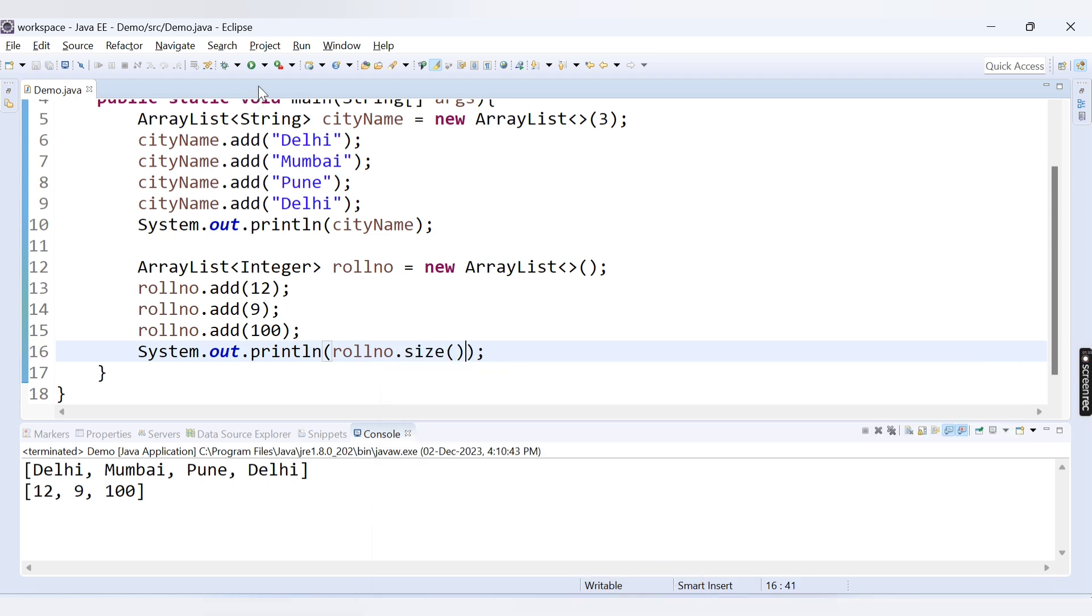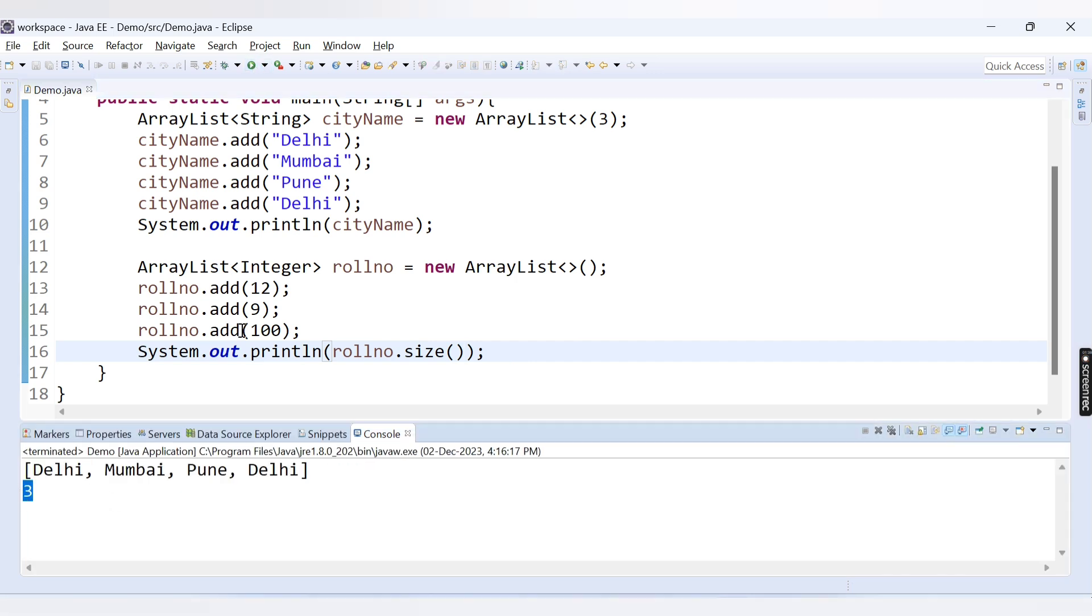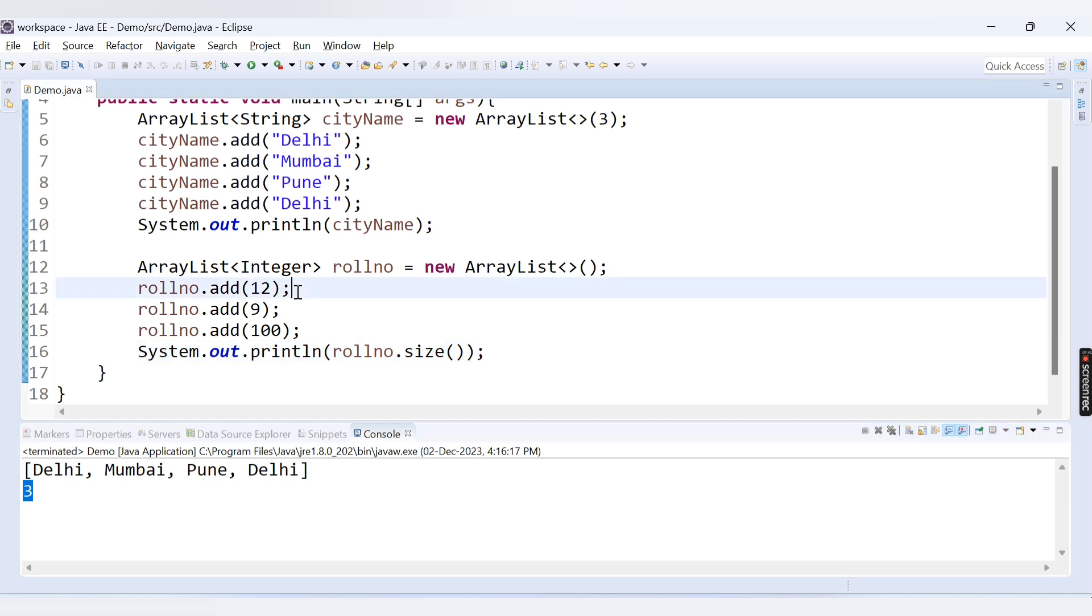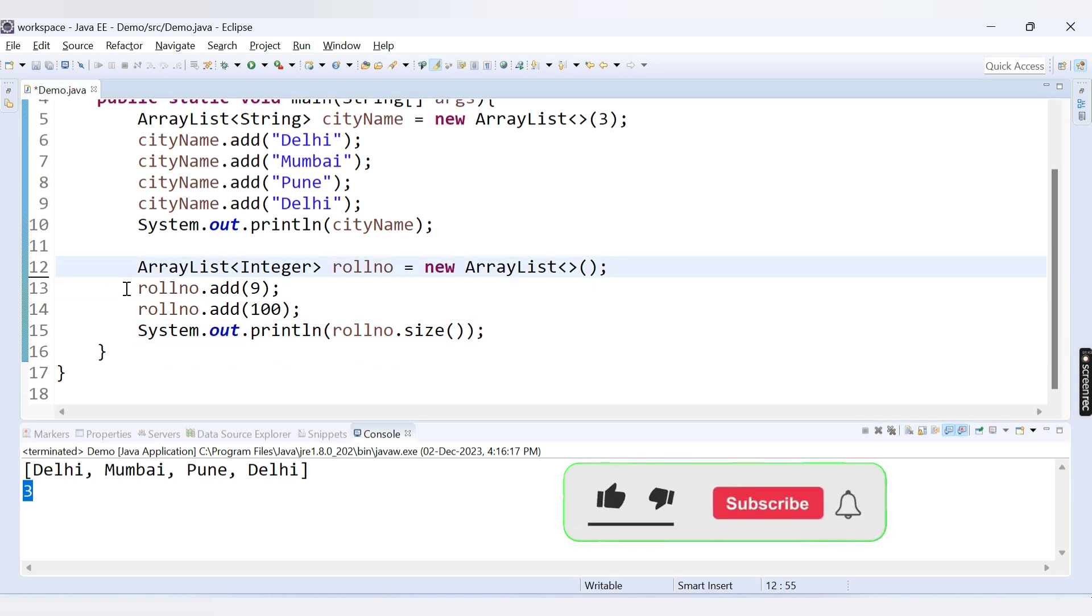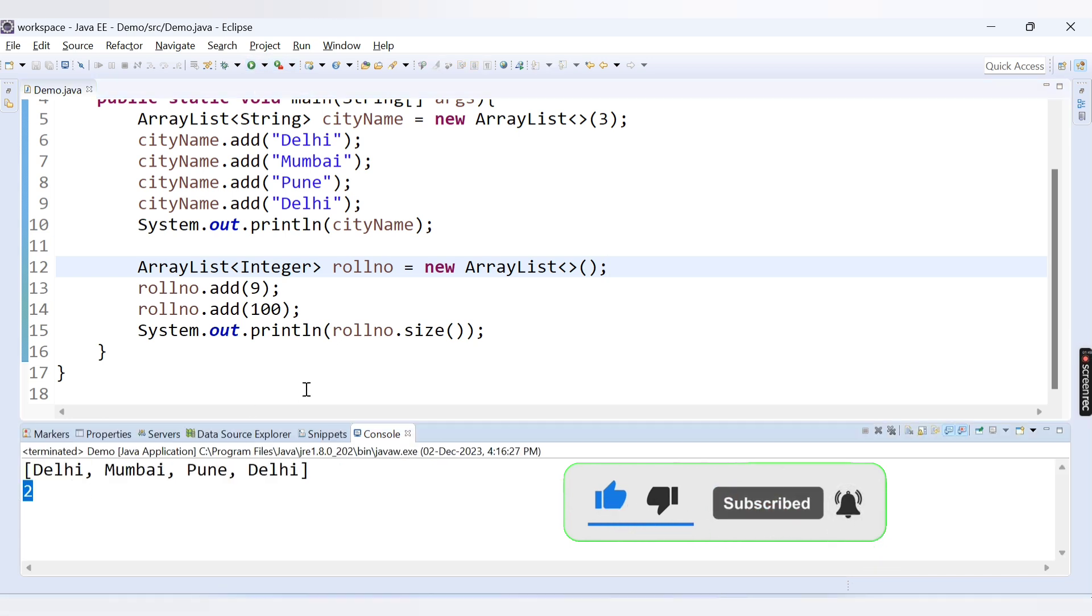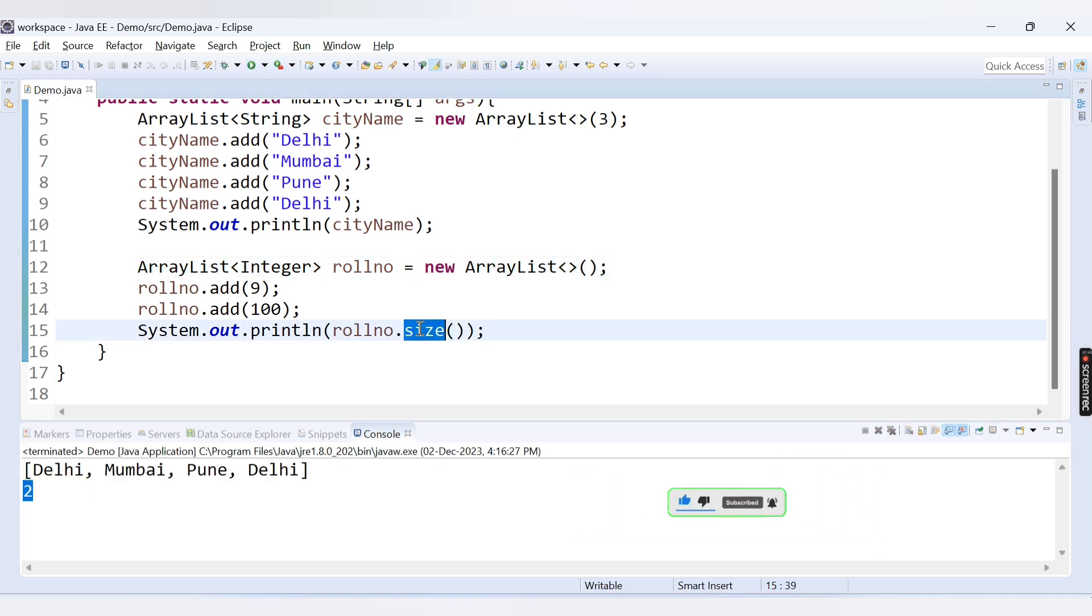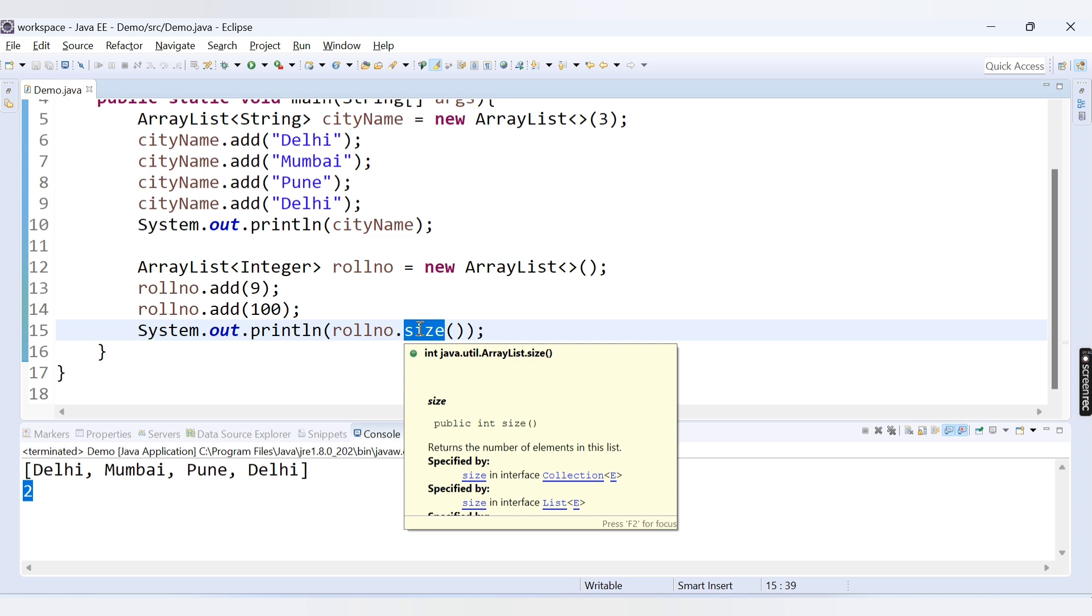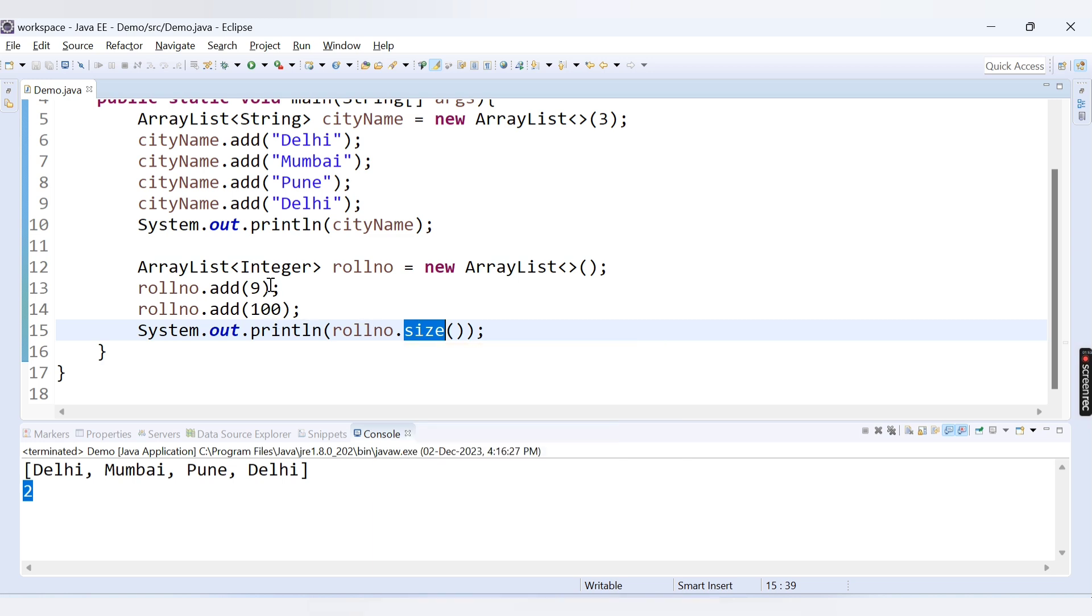If I run this code, here I am getting 3 because 3 elements are present. Let's say I remove 1 here. What is the size? Size is 2 right? If I run this code, see we are getting here 2. Size is used to represent the actual number of elements present inside your ArrayList.